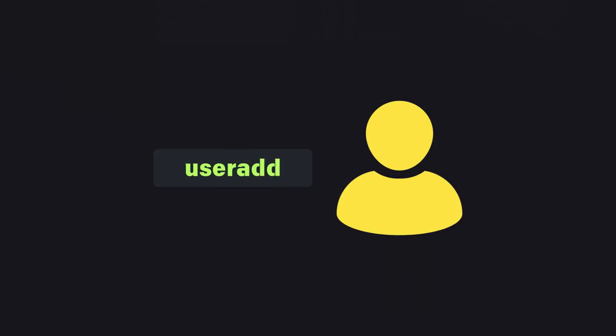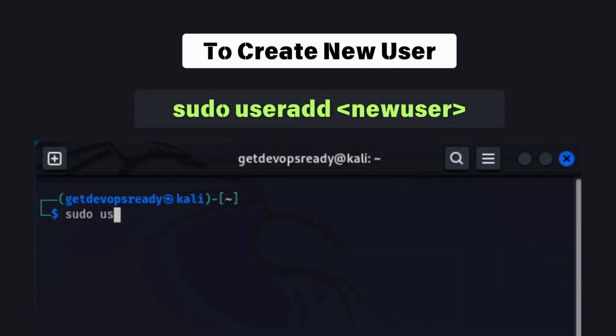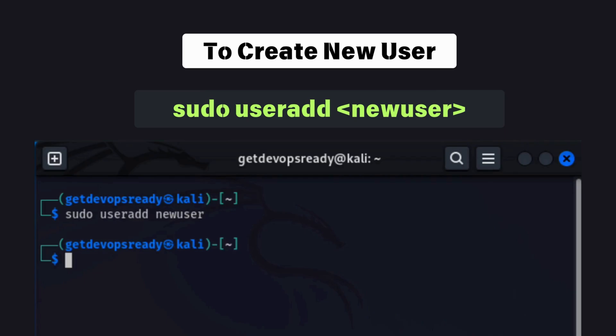In Linux, the useradd command is used to create new users. To create a user named newuser, type: sudo useradd newuser.